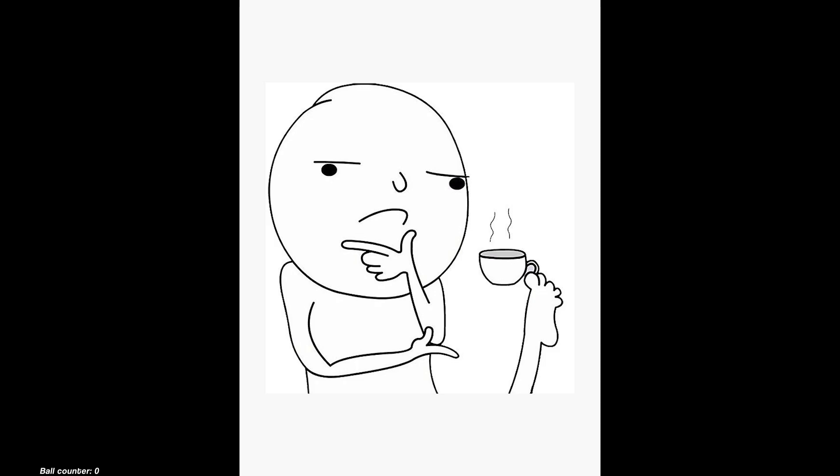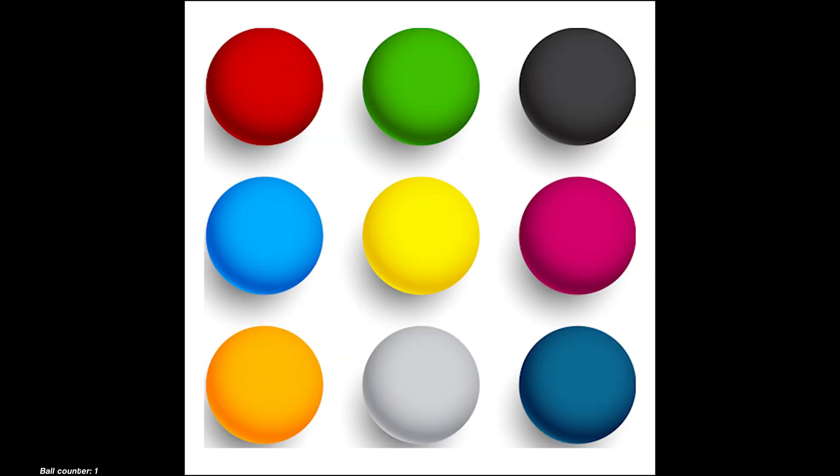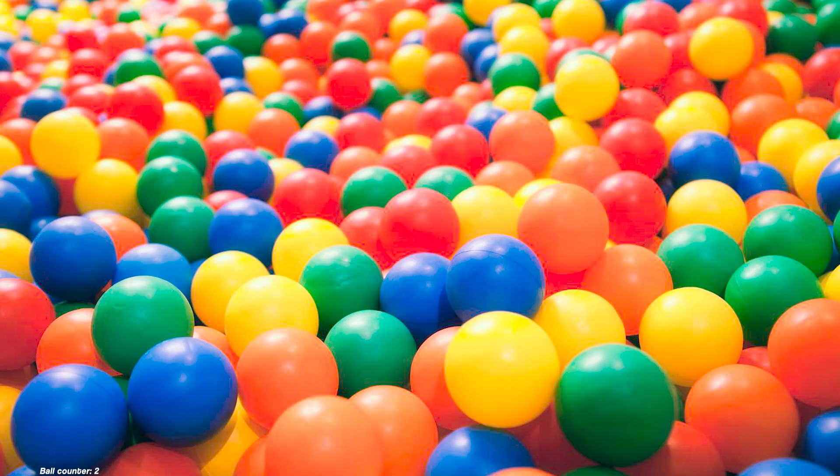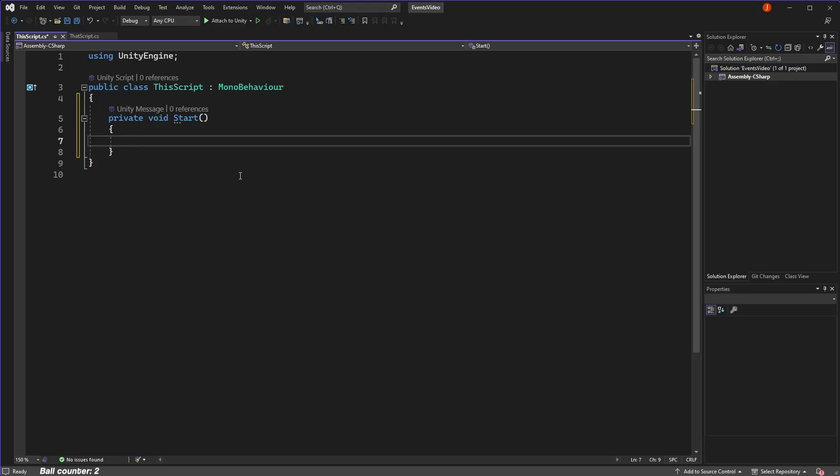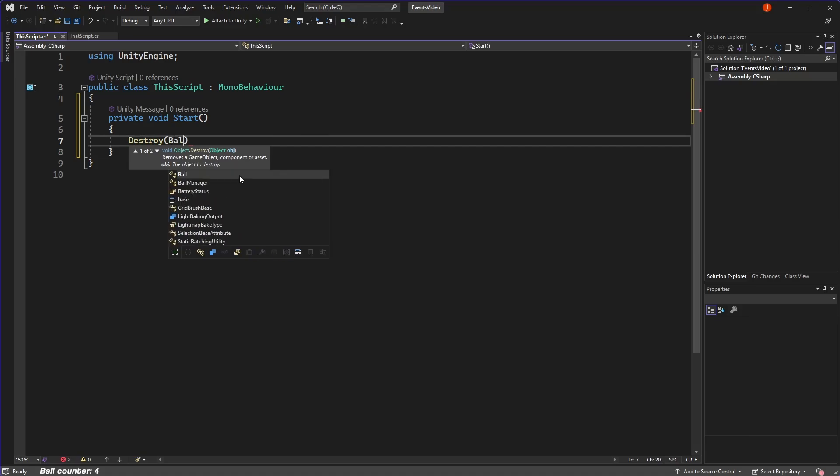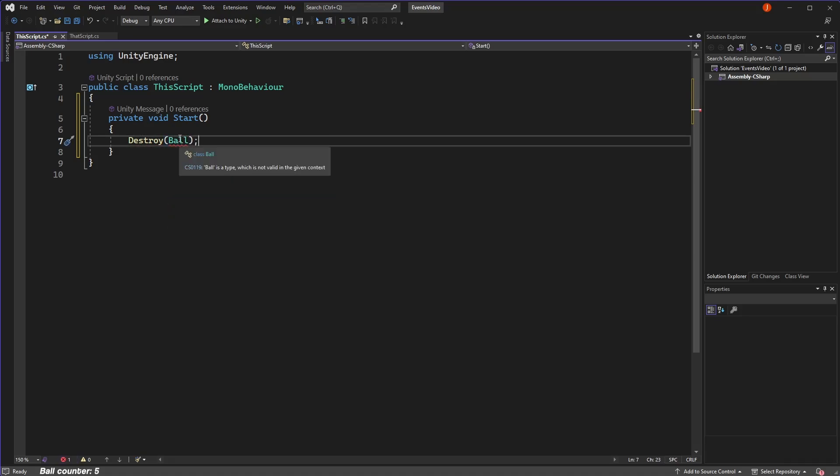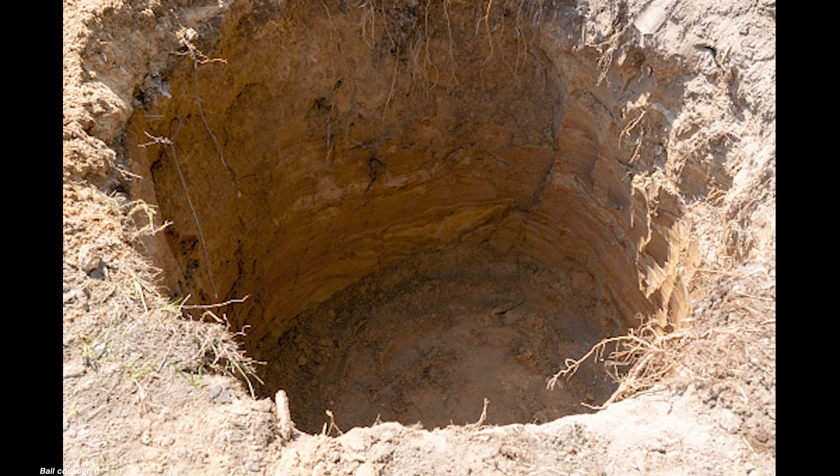Think of it like this. If we have a bunch of balls in a ball pit, referencing the class is like referencing the concept of a ball in our ball pit. Sure, you have the concept of a ball in your script right now, but that's just the concept. It's not actually pointing to any of those specific balls in the pit.